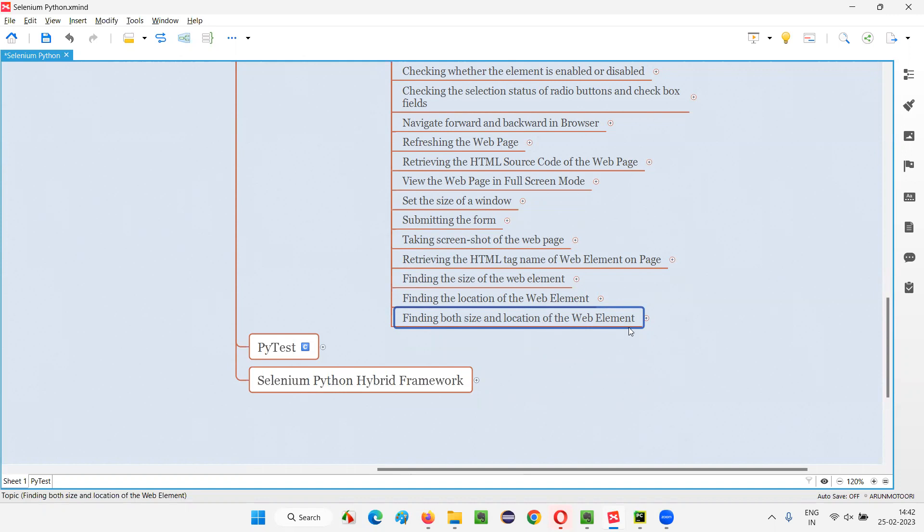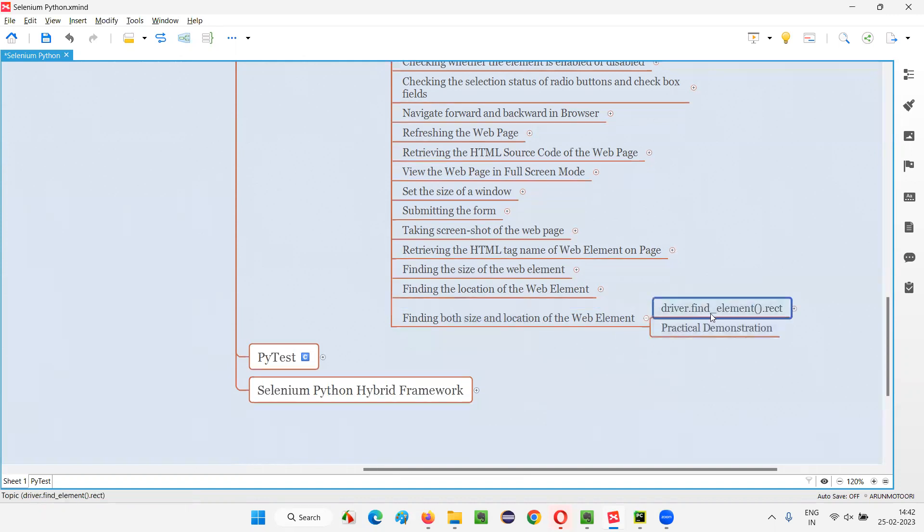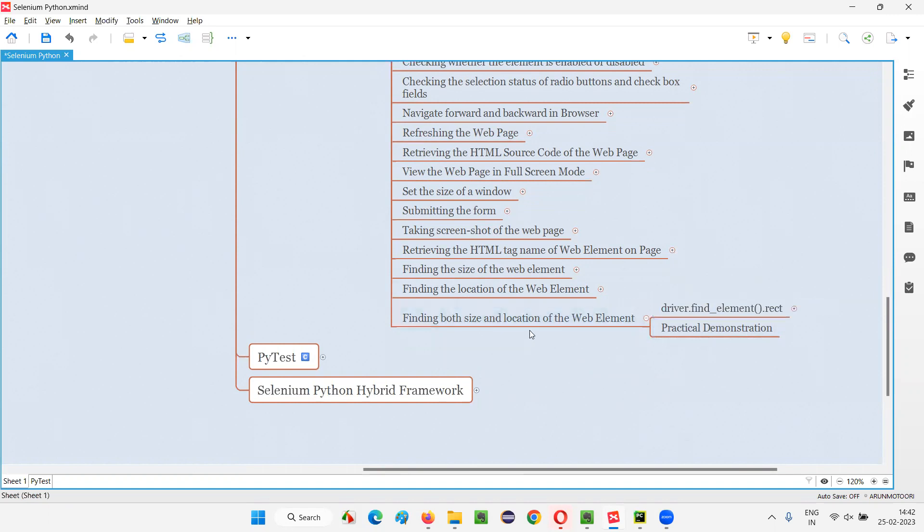So what is that command? The command is rect command, R E C T. So this is how we have to use the command: driver.find element, rect. This command will return you not only the size, but also the location.